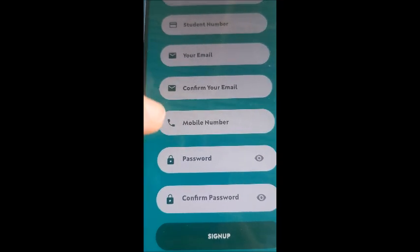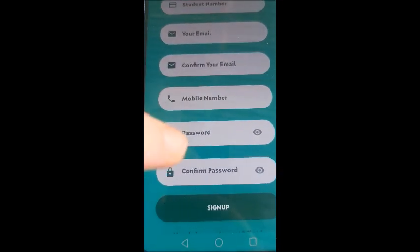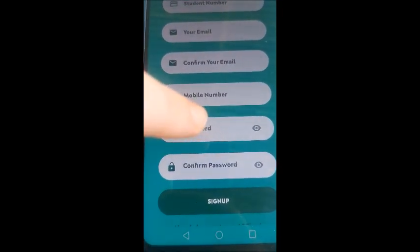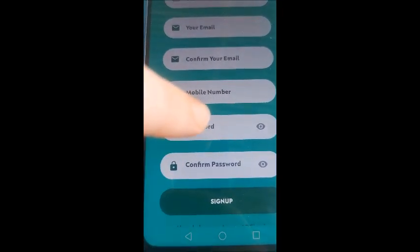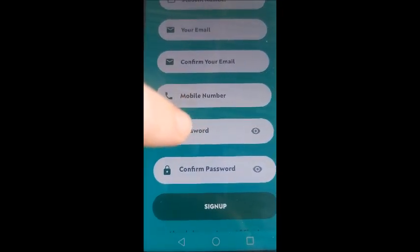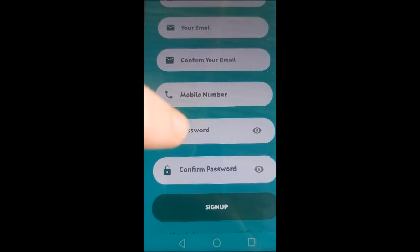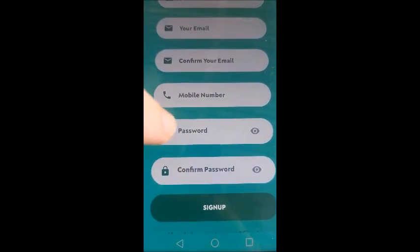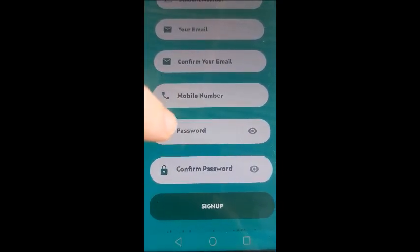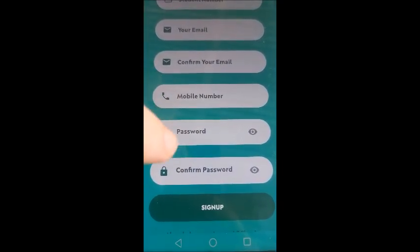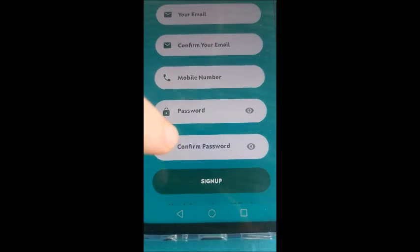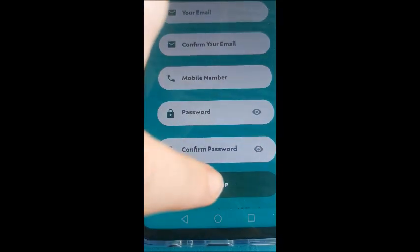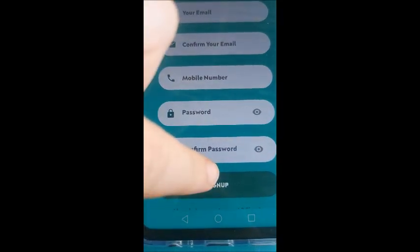Then your mobile number. And you're going to have to make up a password. You choose your password, something that you can remember. And then you're going to confirm your password. So exactly the password that you put in there you're going to put in by confirm. And then you will press sign up.